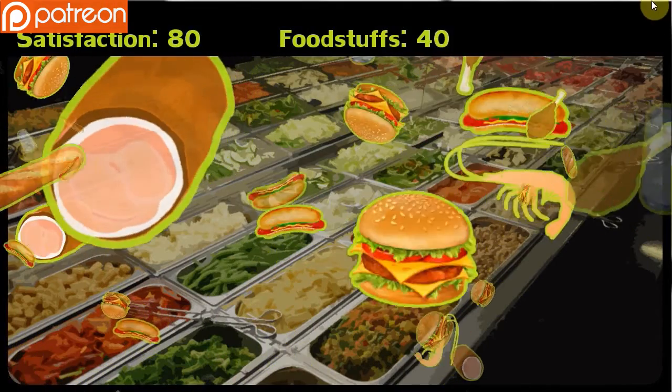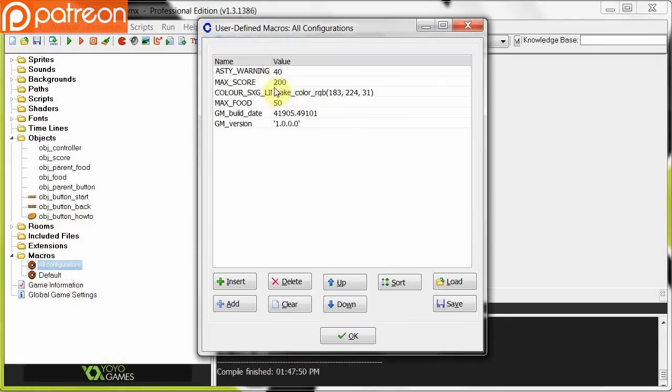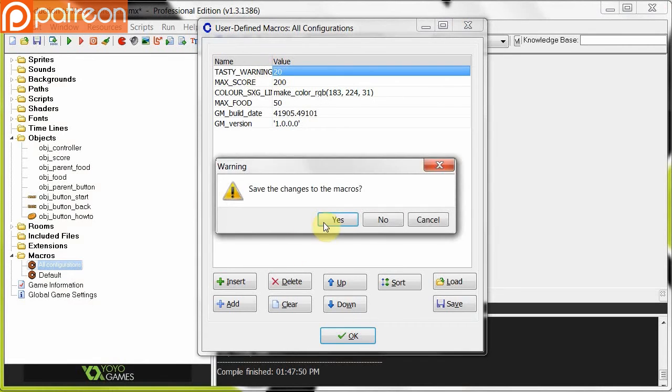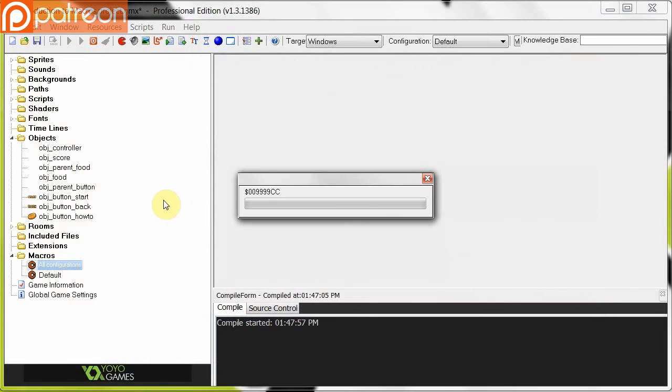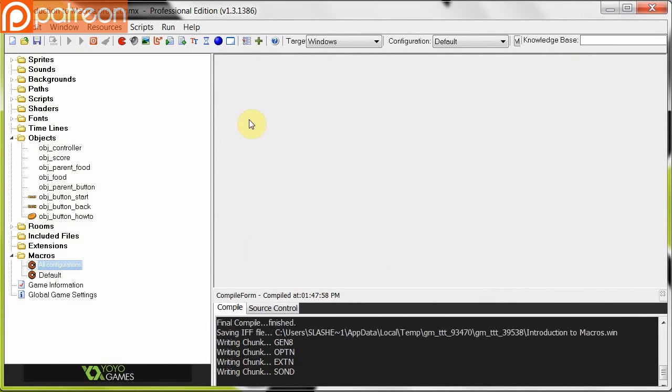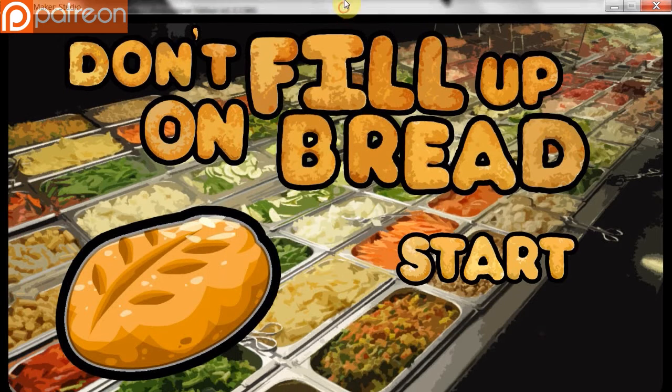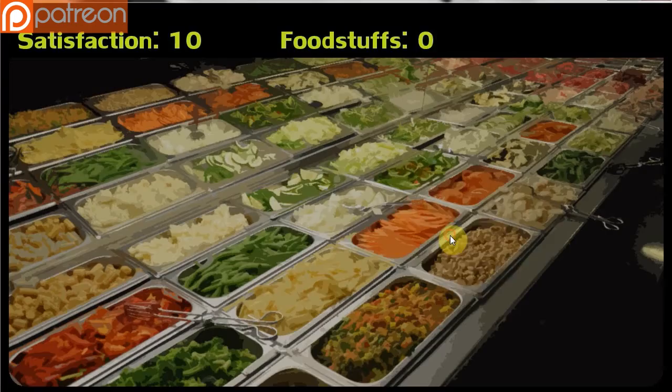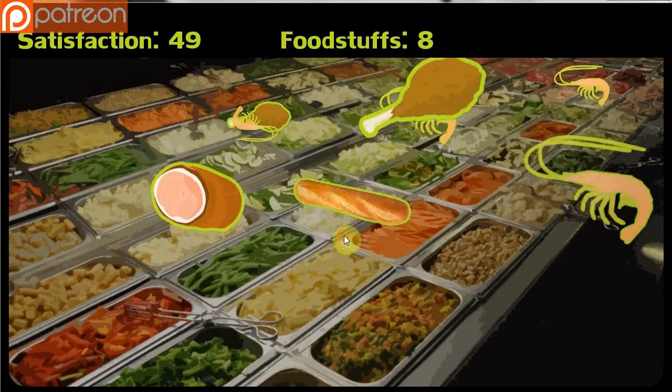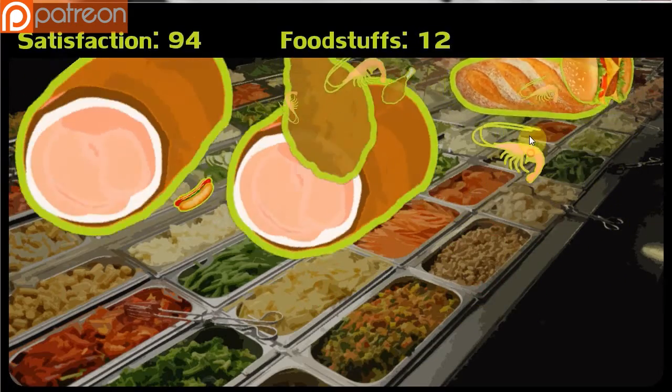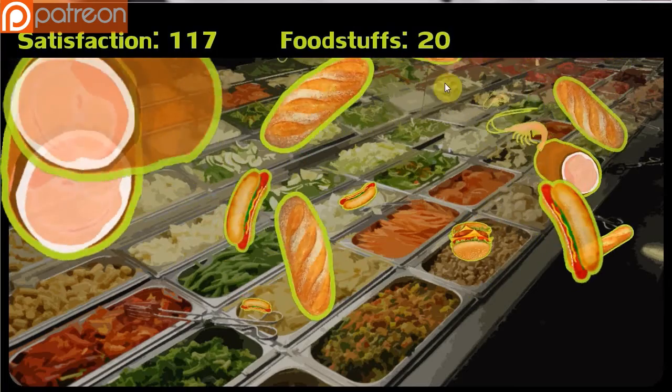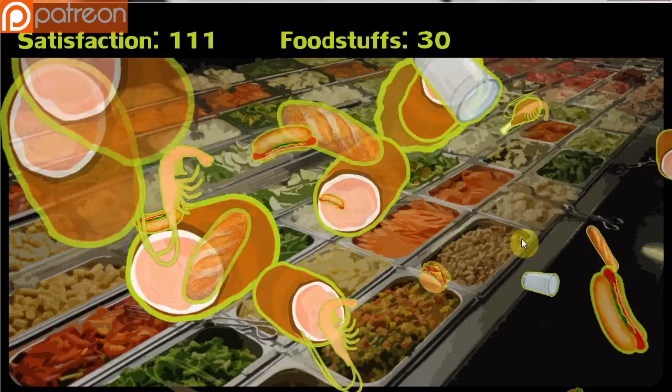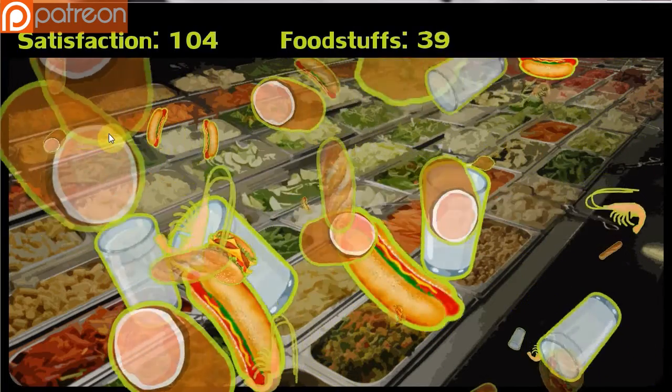For example we can change tasty options. If we go into here. We can change TASTY_WARNING to like 20. Right. Now that changes the dynamic of the game. And we only had to change one little value. We didn't have to hunt down in the object controller where that was being worked out. We can just change it in one place. And we can use that constant as many times as we wish. Okay. Let's get up to 20. There we go. Too many tasty options. So just like that.